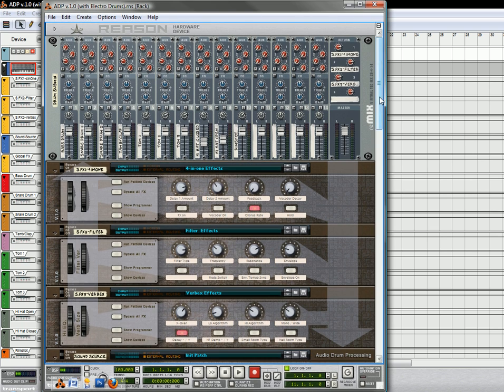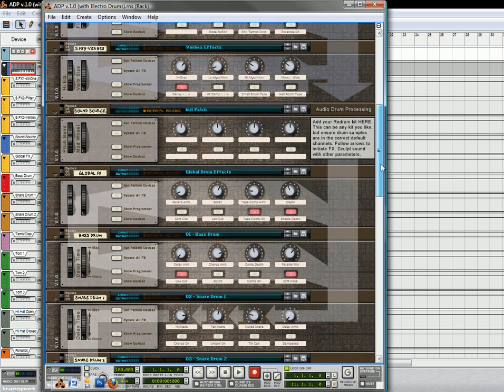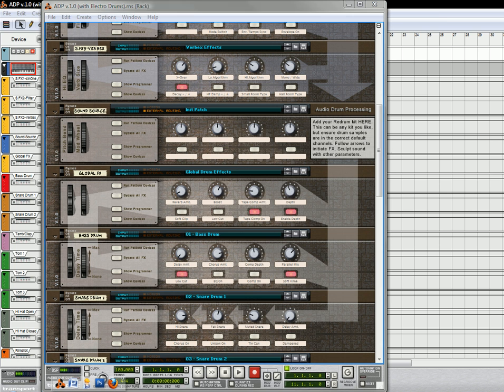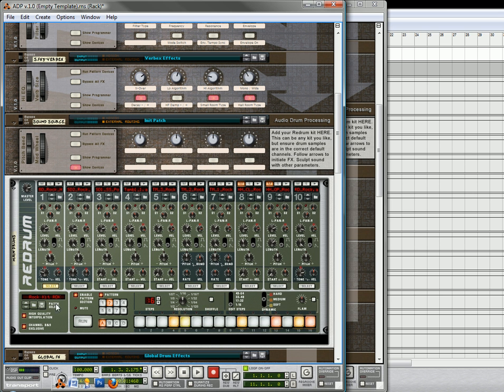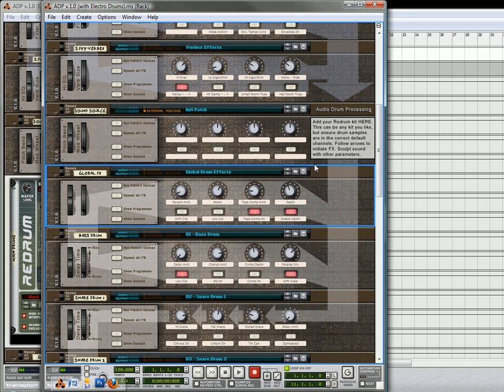This one, the empty template, obviously, it comes without anything loaded into the re-drum, and you can load your own drum kit. So it could be any drum kit that you want. With the other one, the electro drums, what I did was I actually tried to show you something a little different.